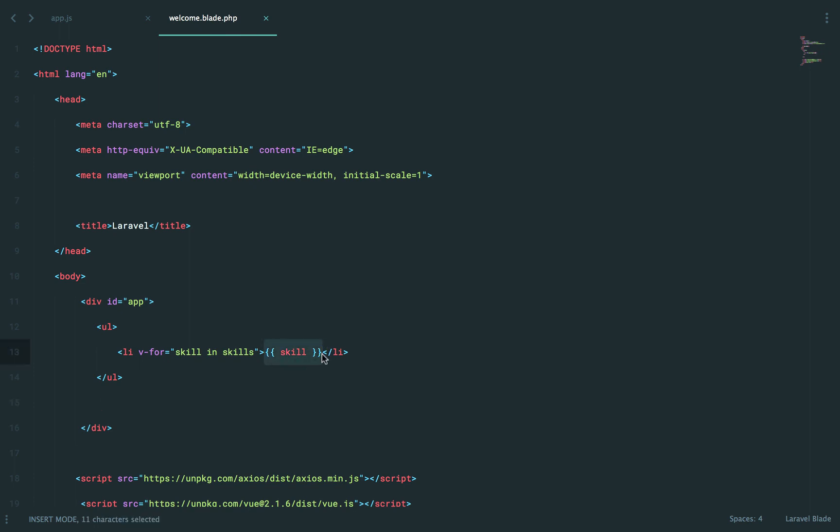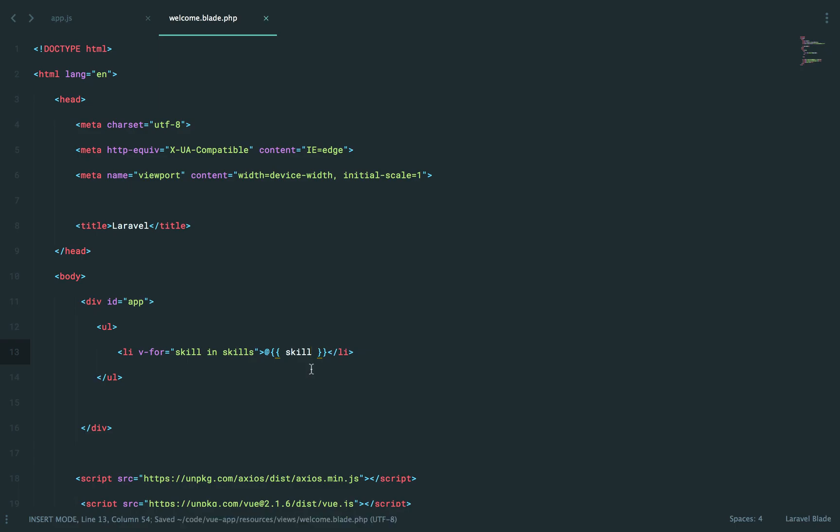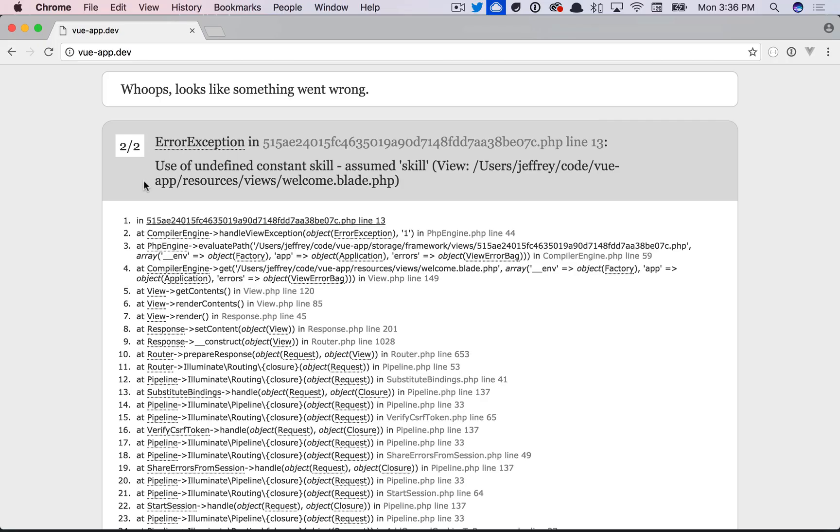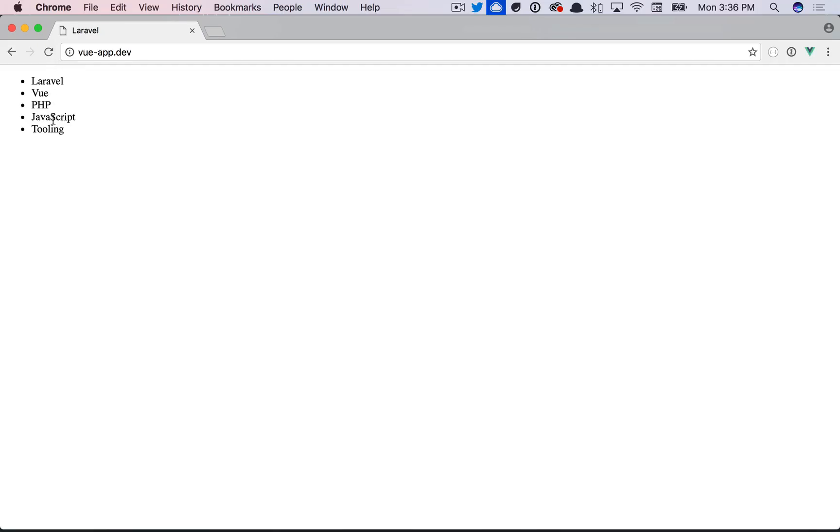But we really want to tell it, no, Vue's going to take care of this. I don't want you to deal with it at all. So we can prefix this with an at symbol. And that's our way of telling the Blade compiler, just ignore it. You don't need to worry about this. So if we come back and give it a refresh, there you go.